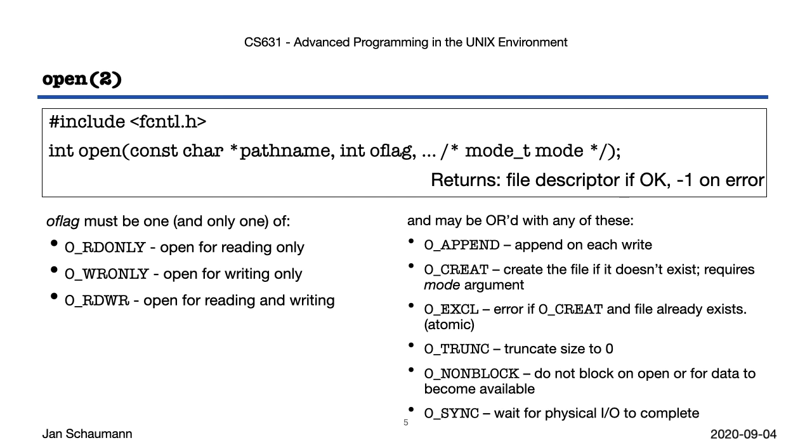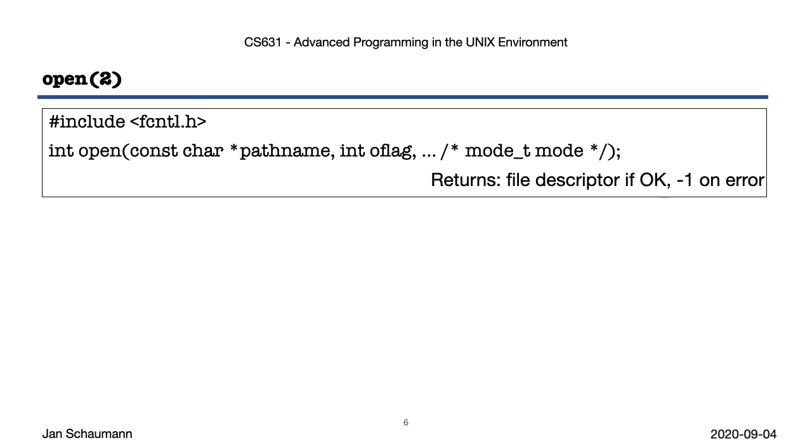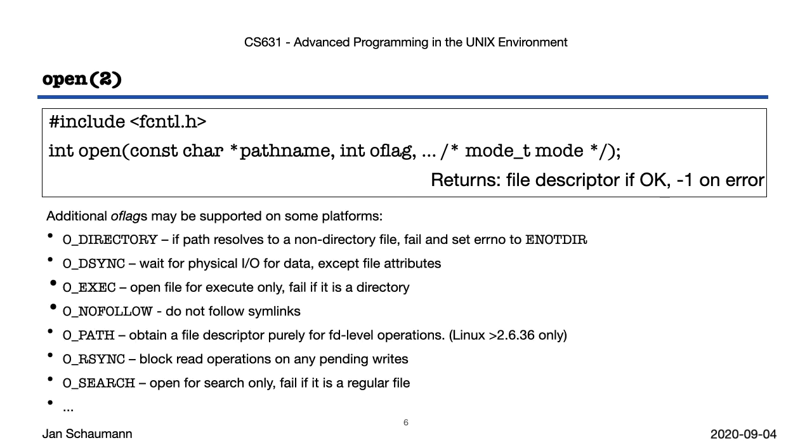Note also that the flags supported by open may differ across platforms and go beyond what POSIX requires. Here's a list of additional flags that may or may not be supported on your particular UNIX version. For the most part, we'll be focusing on the flags that are prescribed by POSIX, but it's useful to know and be aware of which flags are available. Check your local manual page to figure out which open flags are supported on your particular systems. You may find that there are a couple that we didn't even list here.